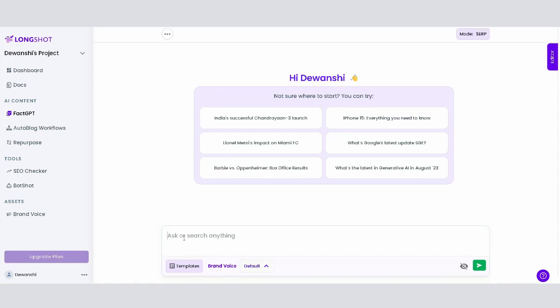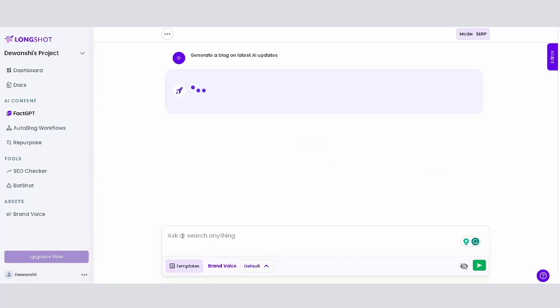Imagine you want to write a blog on the latest AI developments. Simply type in, generate a blog on the latest AI developments. FACT-GPT then generates a comprehensive blog.